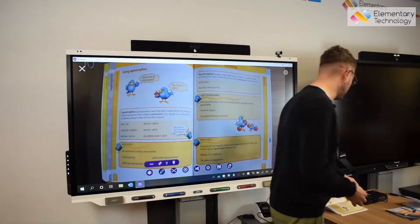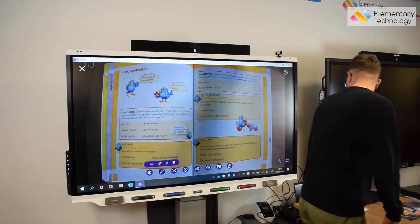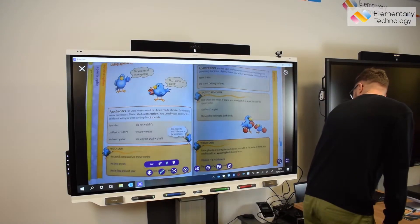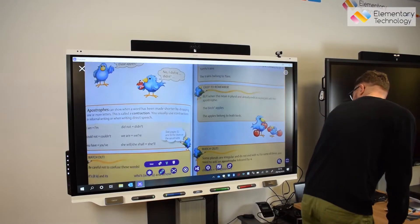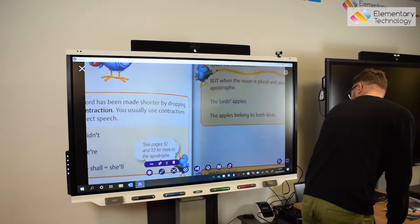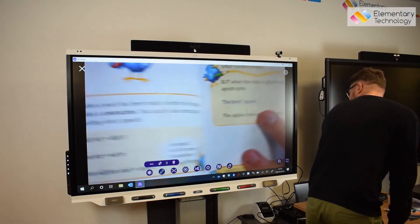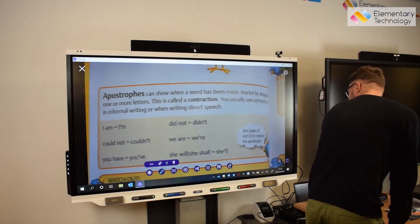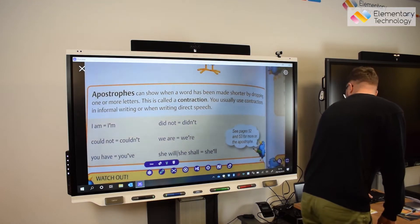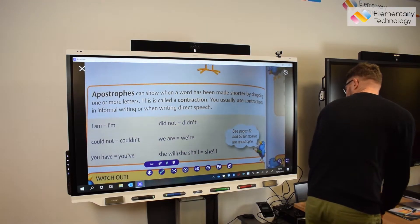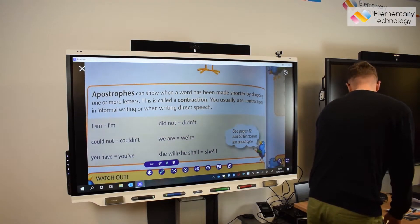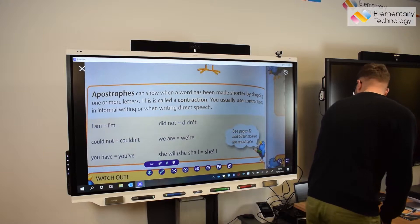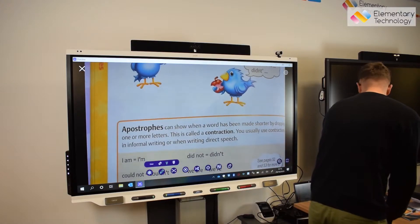We've actually got buttons on the visualizer itself, so if I use the zoom buttons here we can zoom in, and as you can see that image quality stays the same no matter where we go. We can also use the freeze frame function on the visualizer itself to preempt pieces of work and assess our marking.